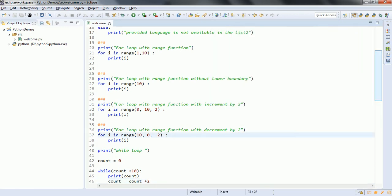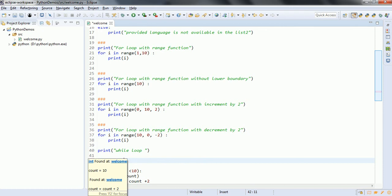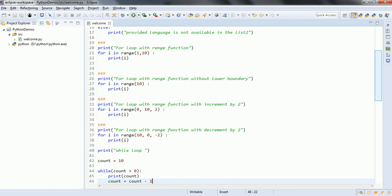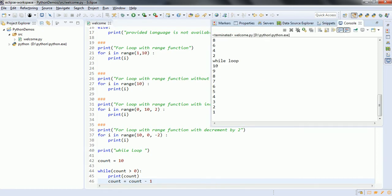Similarly, if you want to print in descending order, then initially let count be 10, and it should print till count is greater than 0. Print count, and then specify count minus 1. Now if I run this program again, you can see 10 to 1 has been printed.